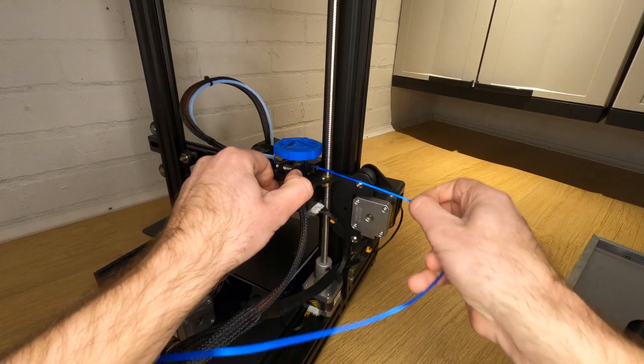A cold pull is possible on an all metal hot end but it can be a bit trickier and you may need to mess around with temperatures a bit to suit your printer. The basic idea of a cold pull is to pull the filament back away from the nozzle when the filament is soft but not as runny as it would be when it's extruded while you're printing.